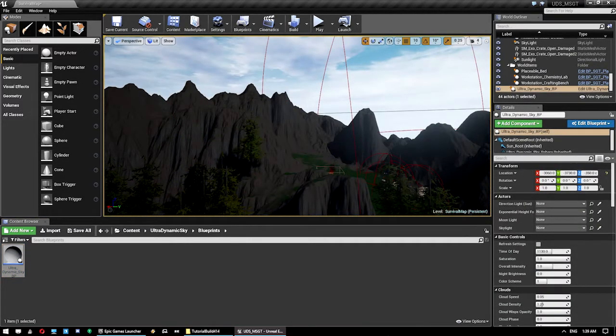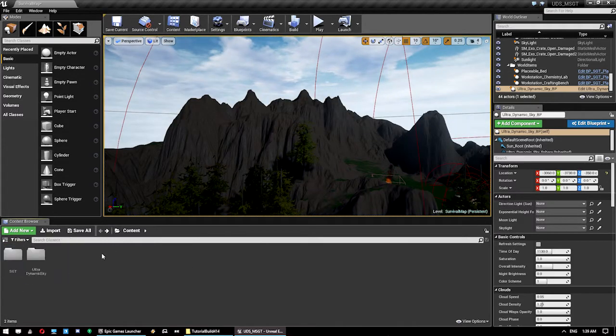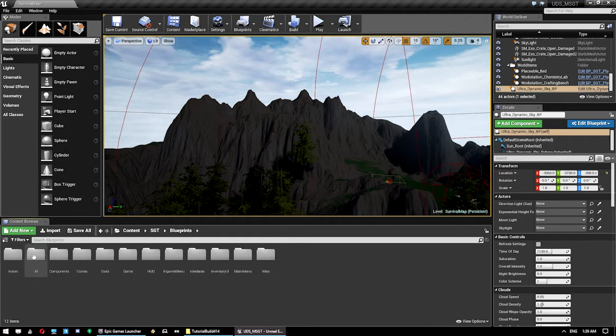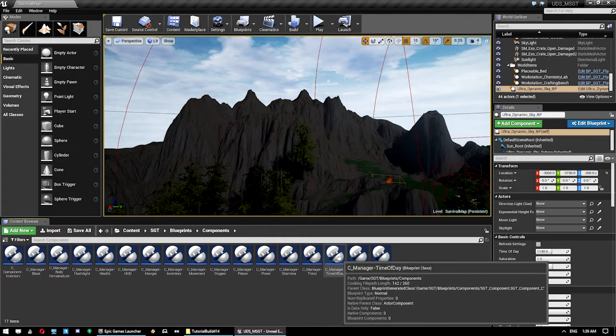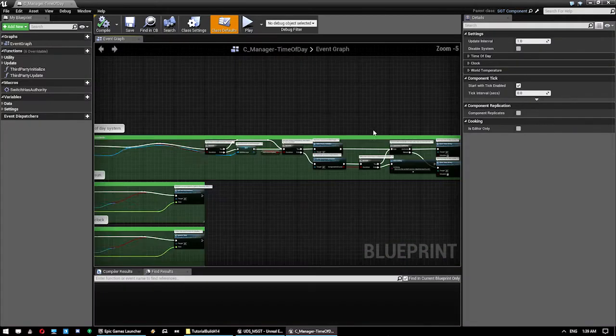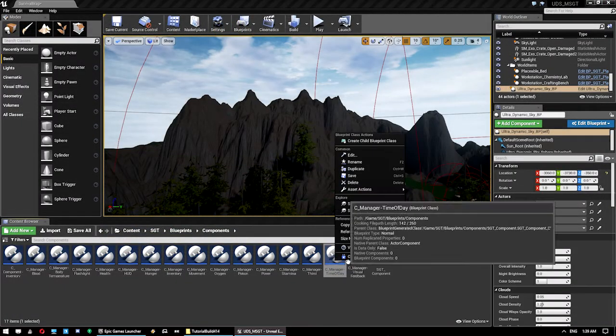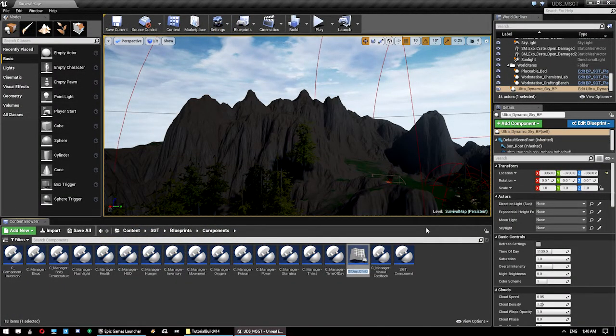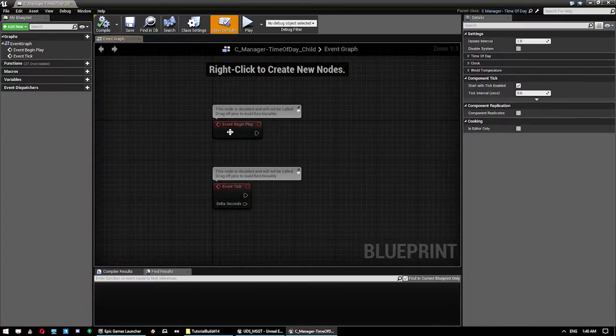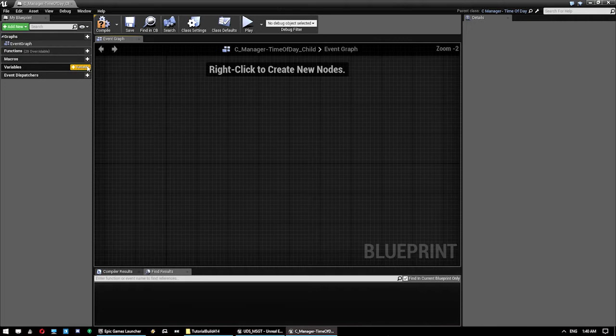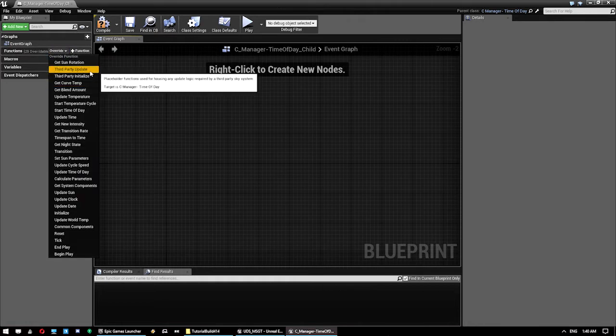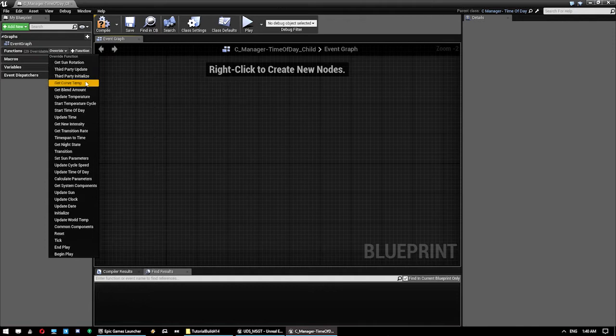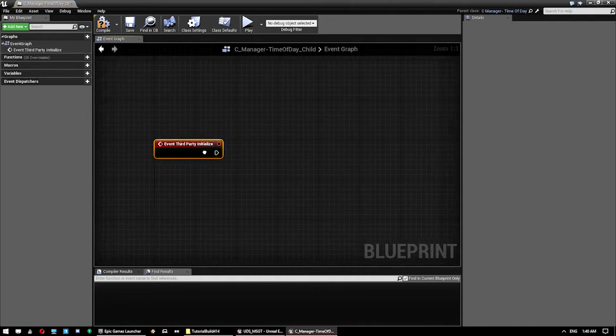So first things first, what we want to do is jump into our Time of Day Manager. Now this is going to explain another thing. The best thing to do here when you're extending the template is rather than actually jump in here and change things, what you want to do is create a child blueprint class. Give it a name or just leave it as child, whatever. And then you go in here and you've got a fresh blueprint to start with. Now this actually inherits all the logic from its parent. So what we can do is go here and we can go Third Party Update and Third Party Initialize and we can actually just click on that and that allows us to override it.